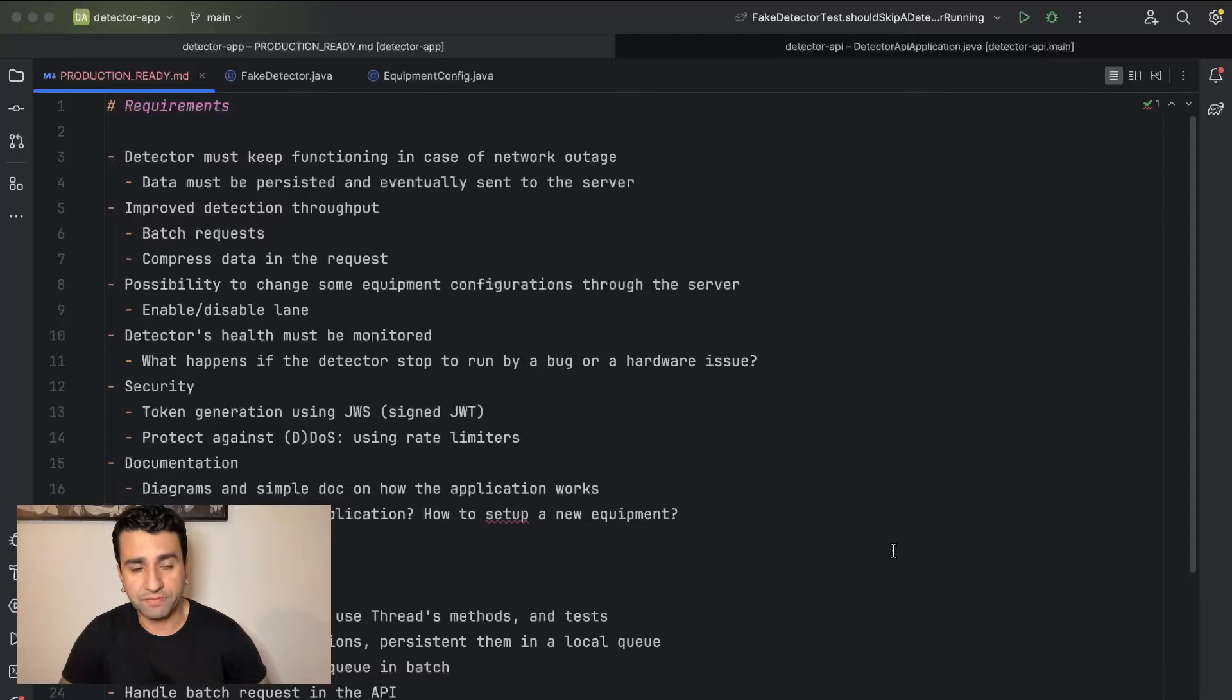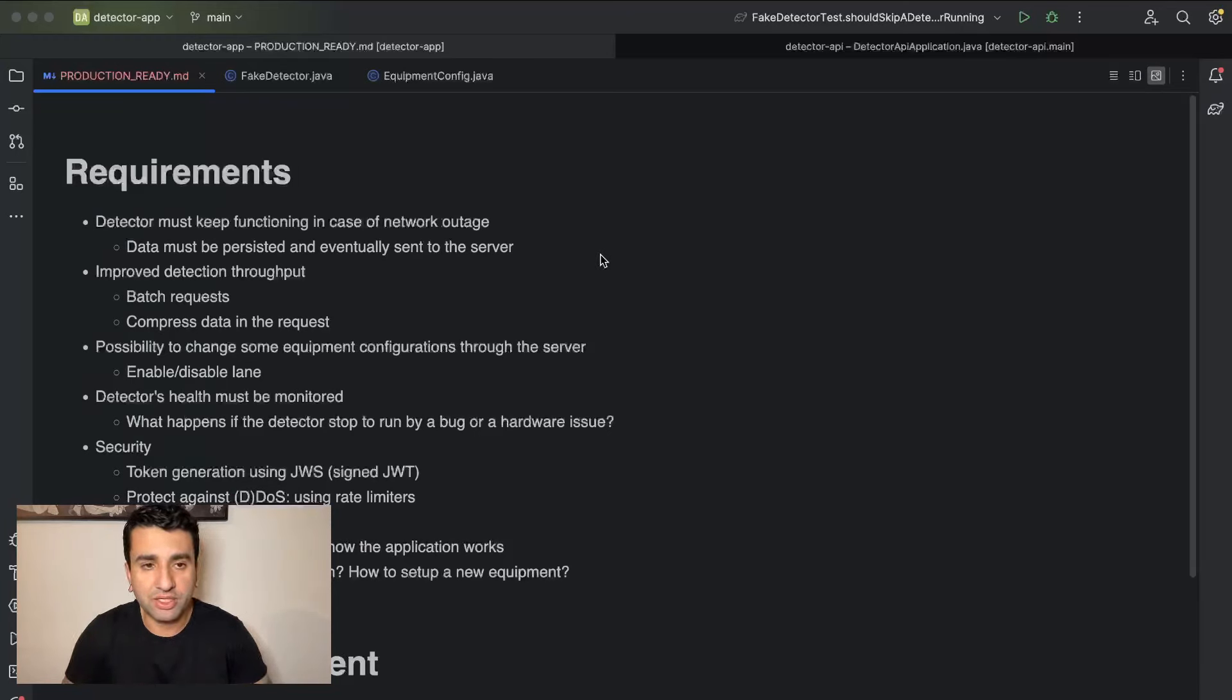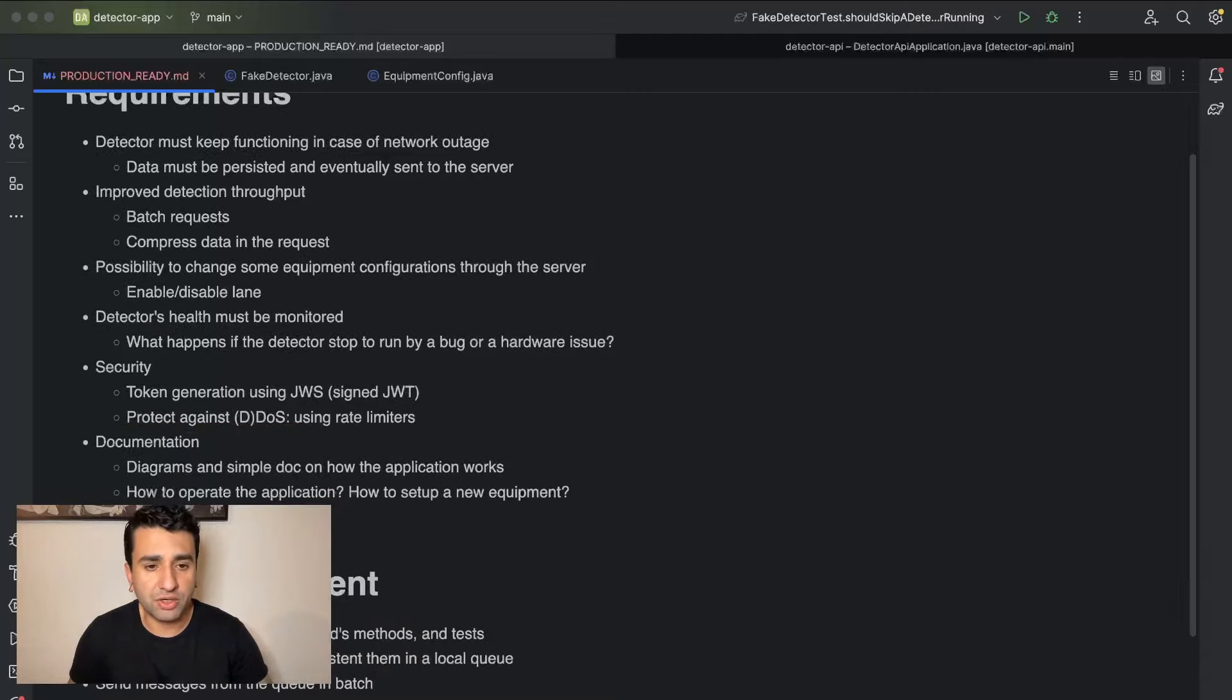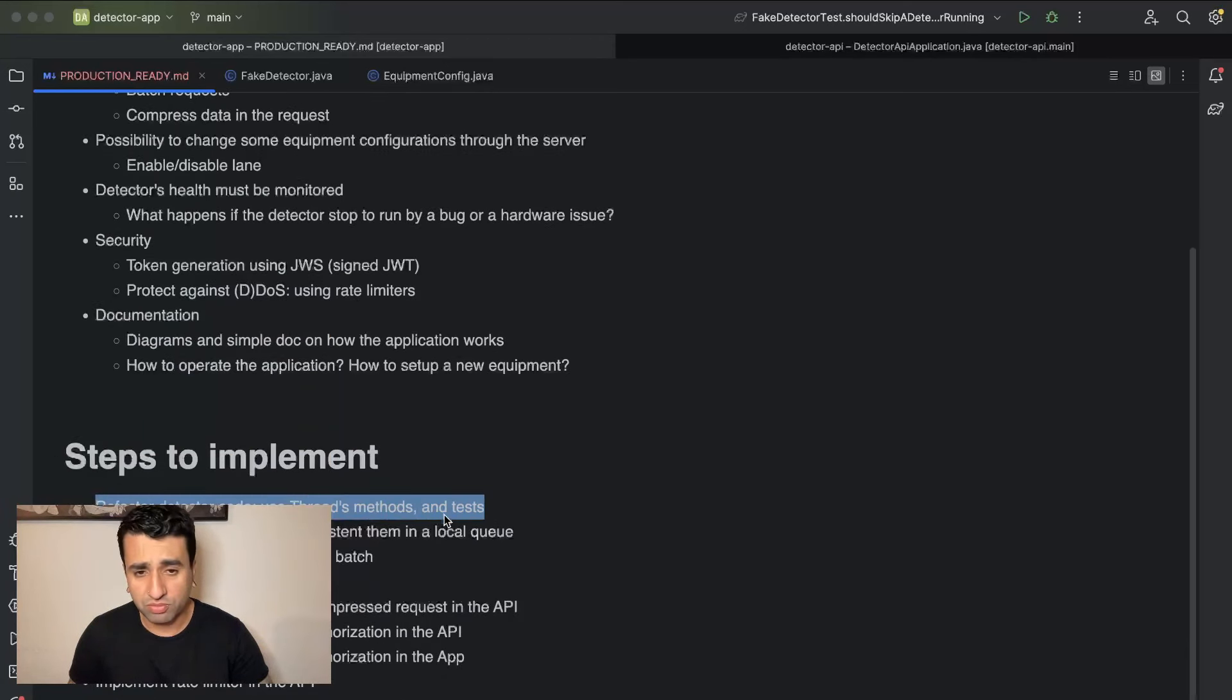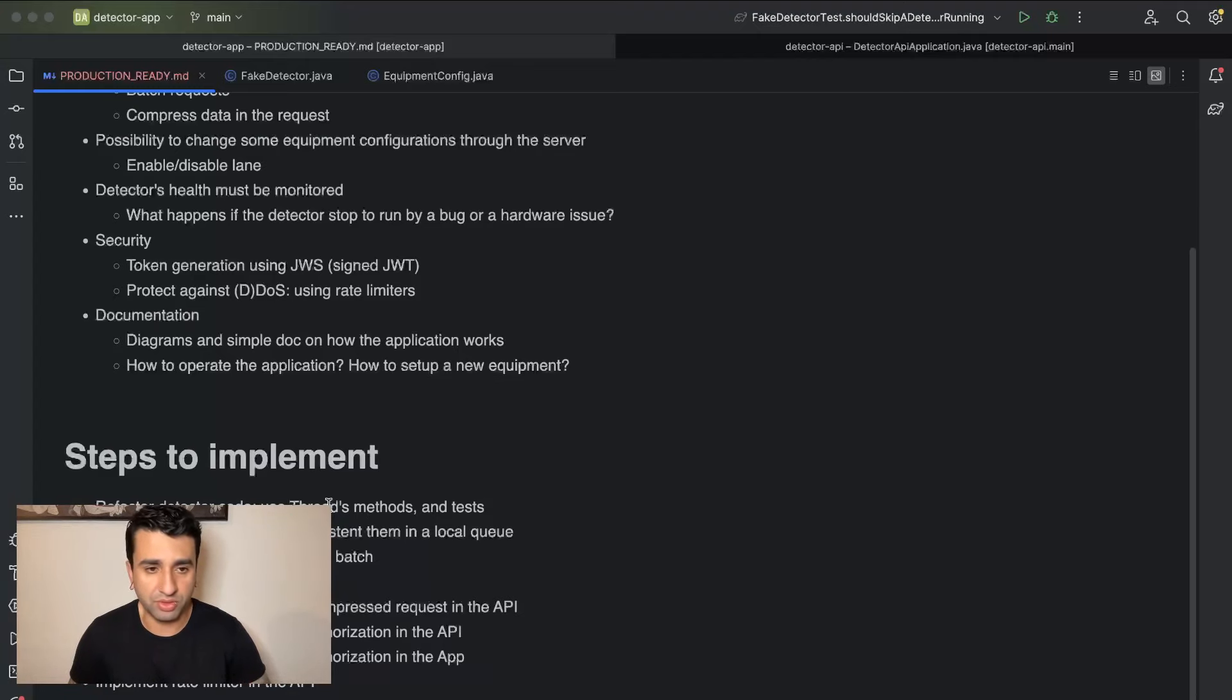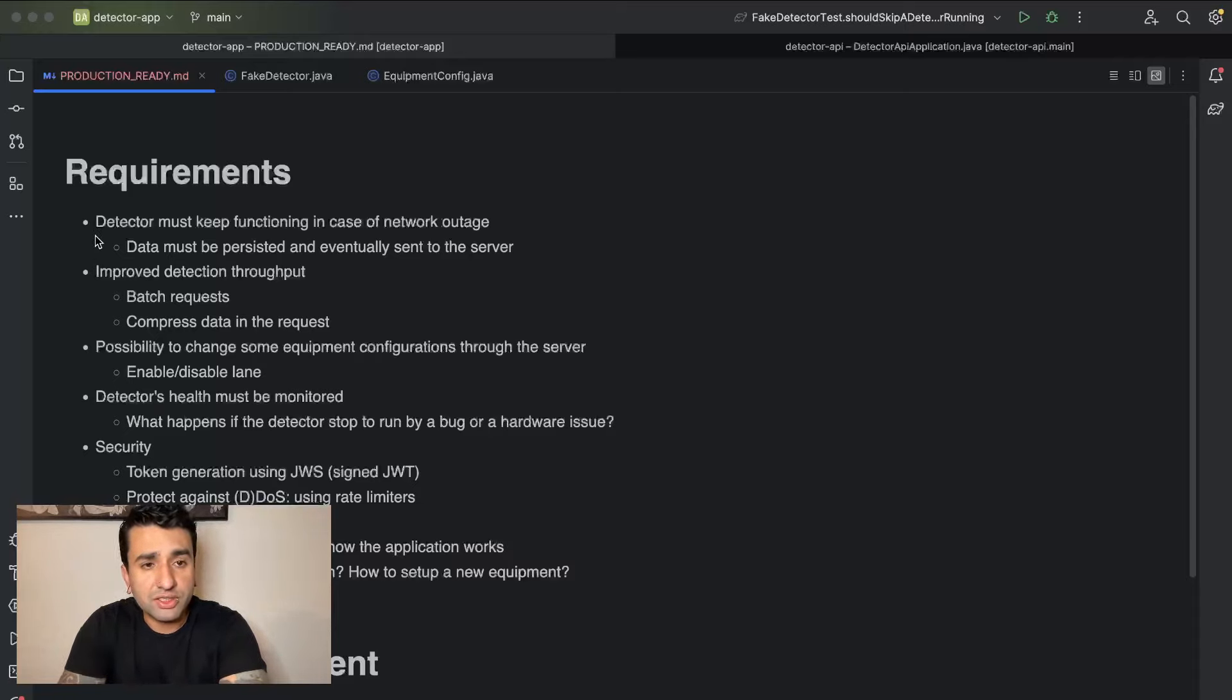So I have written here some requirements for us to understand, or like my requirements in that case, to make this detector app production ready. So I've added some requirements and then I also added the steps to implement, which most probably each one of them is going to become a video. It may be that if it gets too big I split into two, but that should be ideally one video per step.